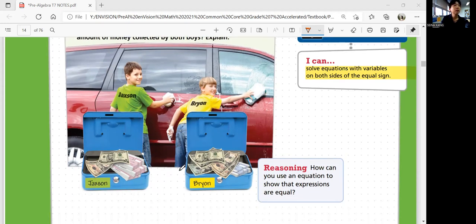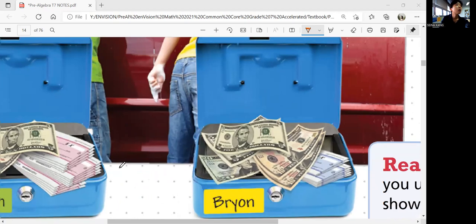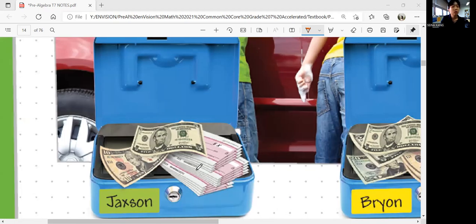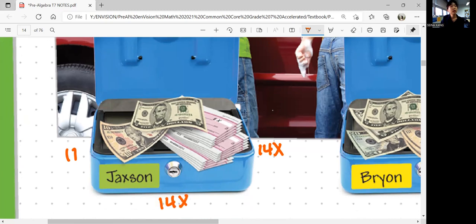If you look at the money, Jackson has 1, 2, 3, 4, 5, 6, 7, 8, 9, 10, 11, 13, 14 — so those are 10 plus 4. So 14 checks, 14X. And that's going to be 10 dollars and 5 dollars, so 15 dollars. So Jackson has 14X plus 15.